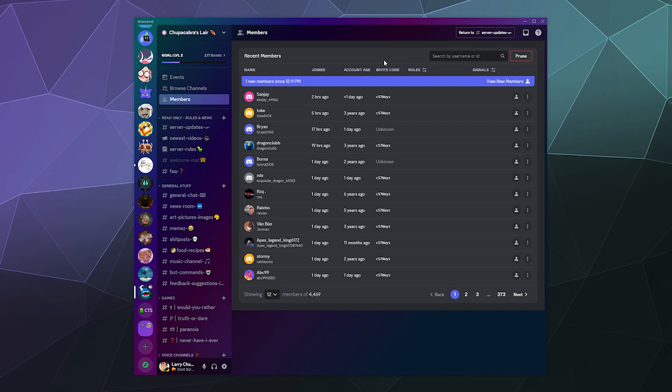I feel like it should have more options than just how long it's been since you've logged in, because people do things like take a 30 day vacation with their family over the summertime. So it would be easy to accidentally prune people doing that. I feel like there could be a little bit more logic, like excluding certain people with certain roles, not just including them.